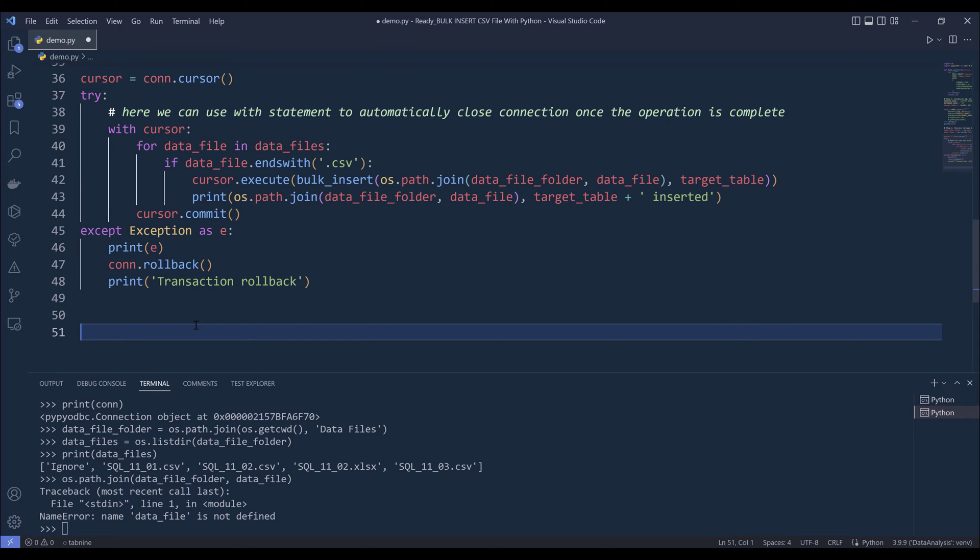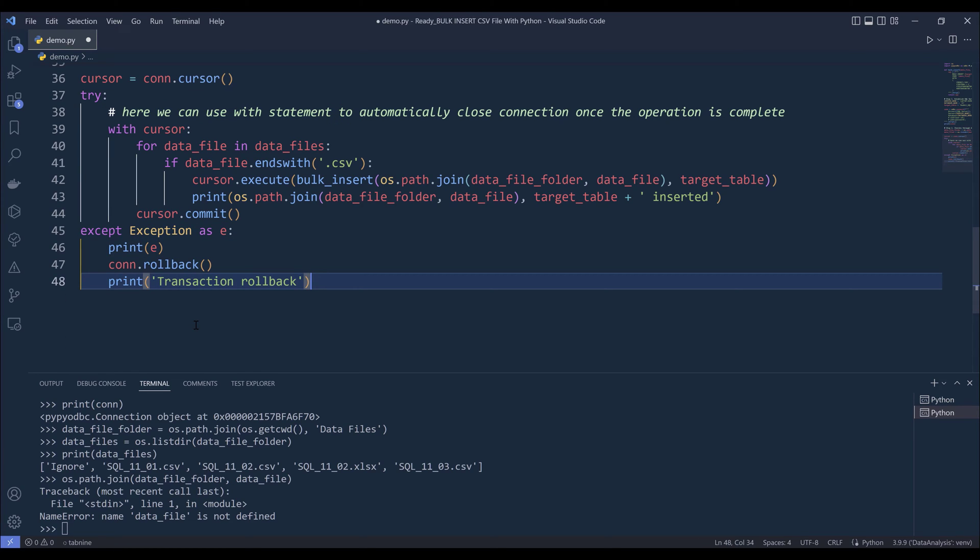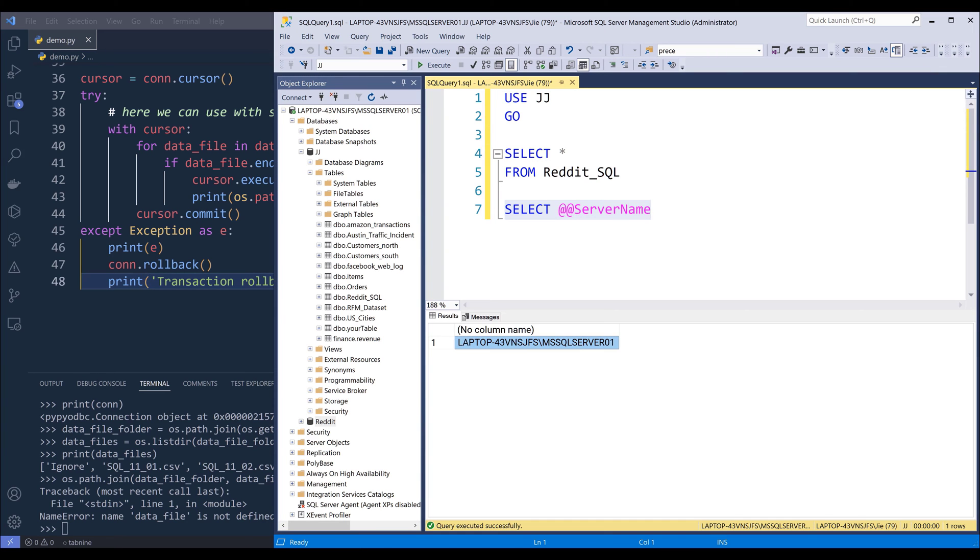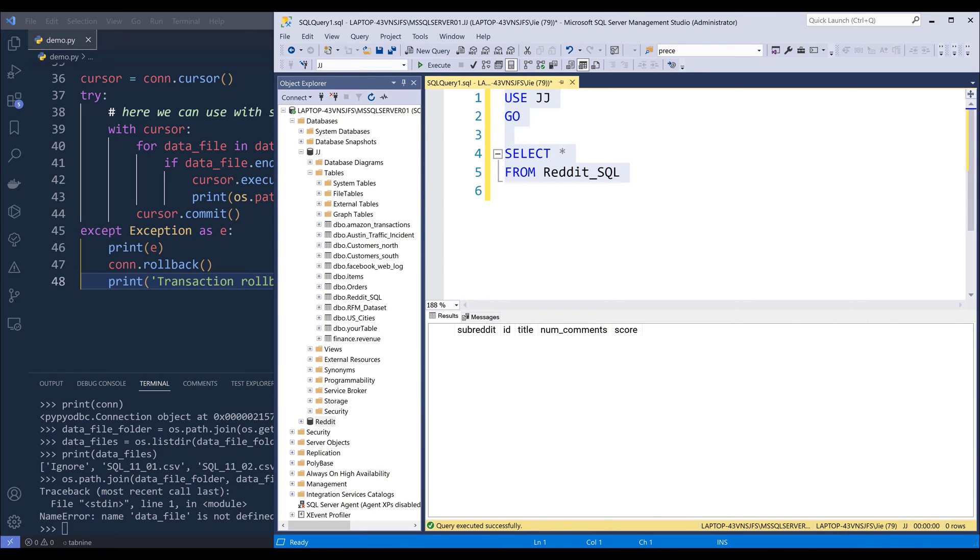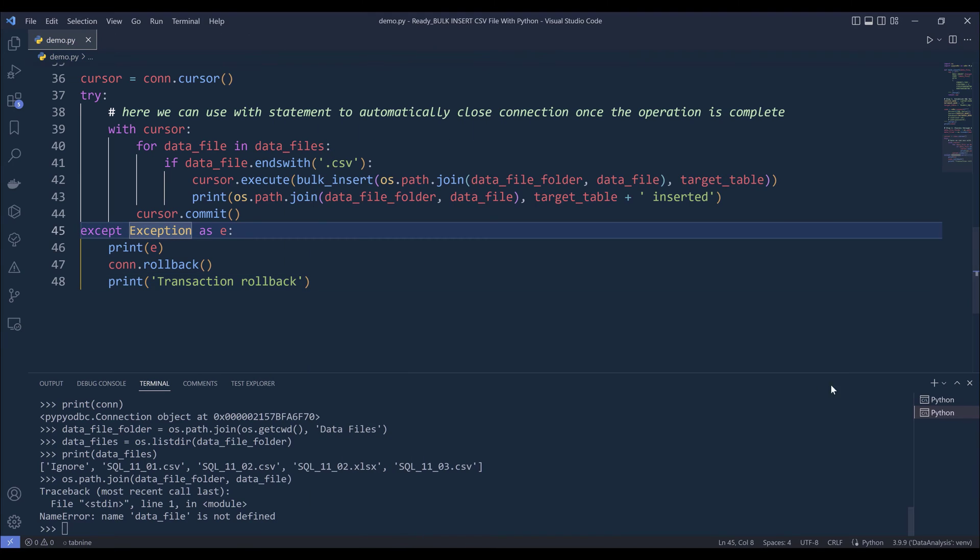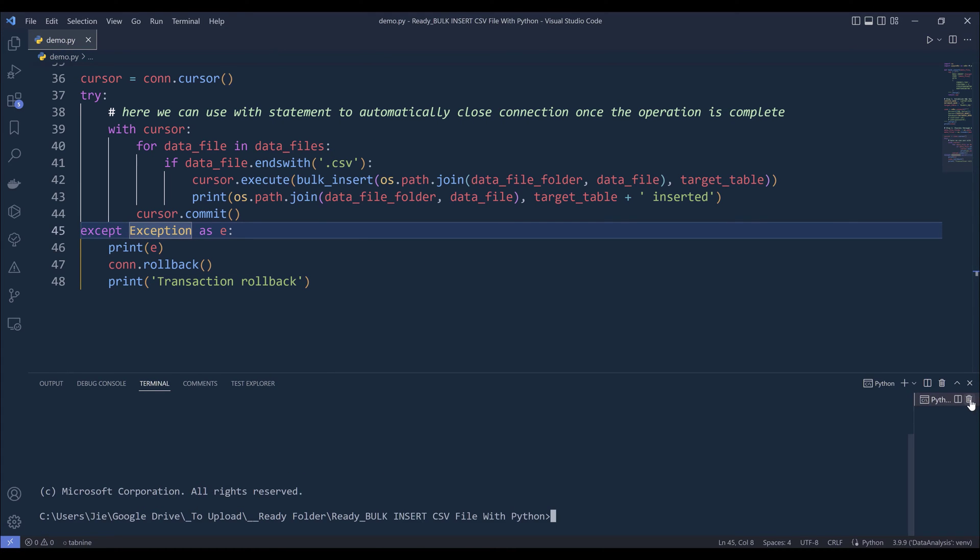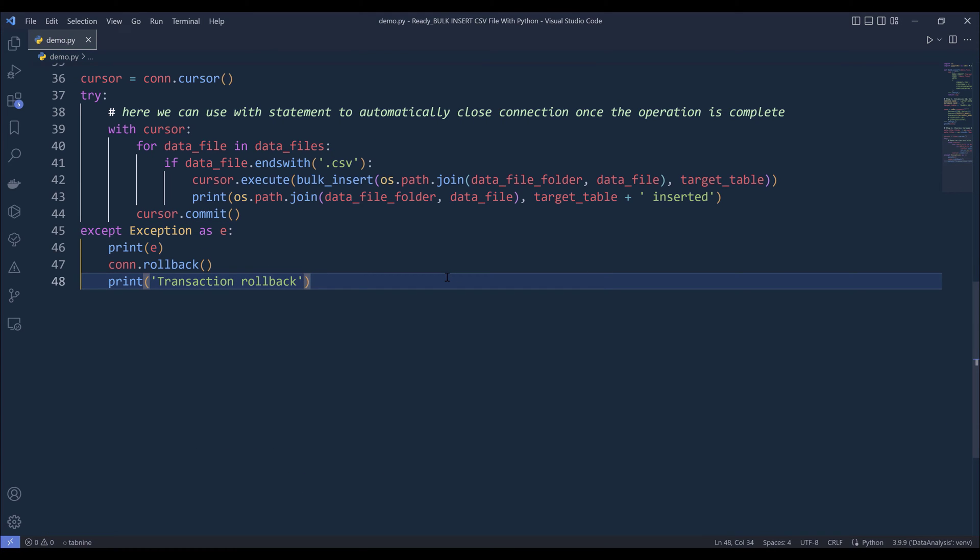Alright, so this is going to be everything we need to write for this Python script. Now let me save the file. Now let me go back to my SQL server database. Now if I run this SQL statement, so currently my Reddit_SQL table is empty. Now let me terminate this session. I'm going to run the script by pressing F5.